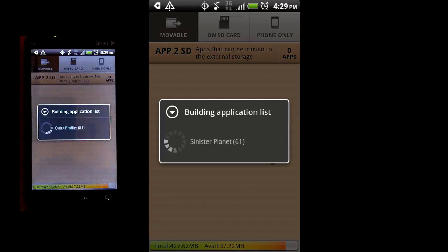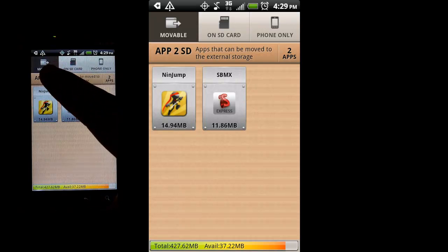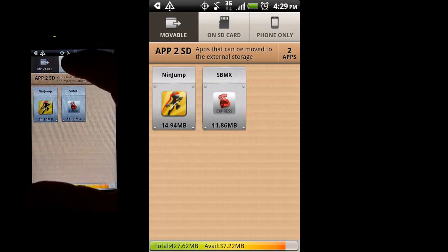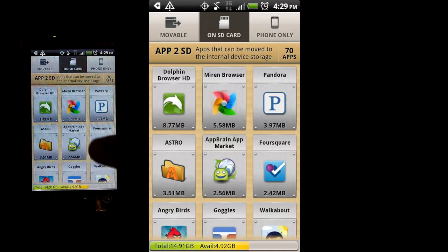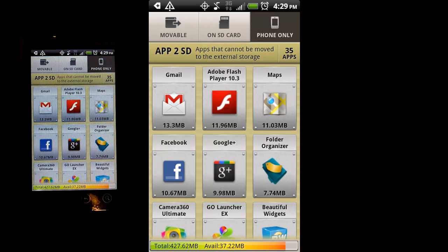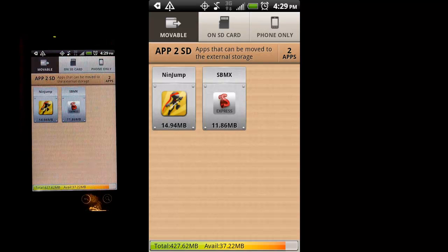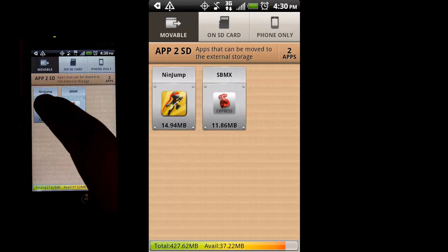You can see it gives a message: 'building application list.' What it's doing is going through your phone and scanning all the applications. Once it finds apps that you can move off of your phone, it'll put them on the tab here which says 'movable.' You have a couple of other tabs. The 'SD' tab shows apps I've already moved over before this demonstration, and 'phone only' are apps that don't support SD card storage. If I go back to 'movable,' you can see this is a lot quicker than going through your phone's list one by one — it puts them all on one screen, quick and easy. To actually move them over, you just select the app.